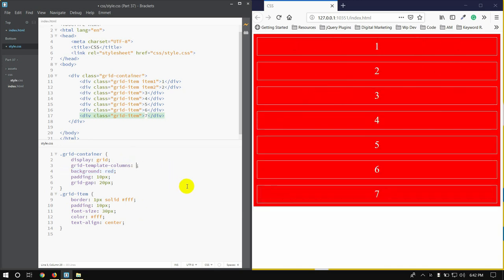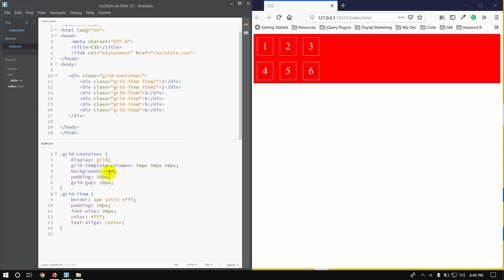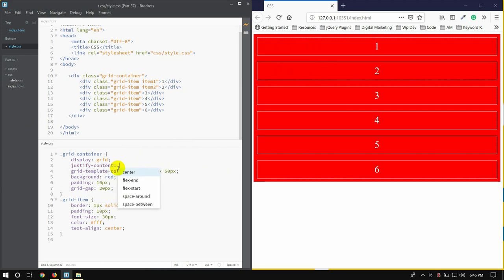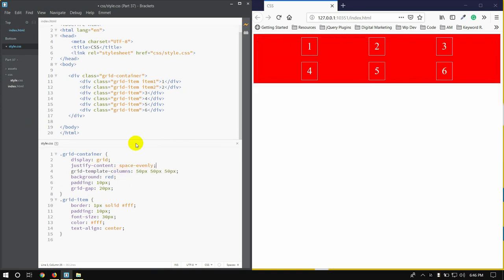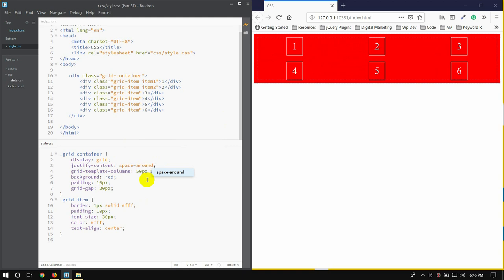Grid-template-rows: 15px then 15px. Then justify-content: space-evenly, the same. Justify-content: space-evenly, around, space-between.